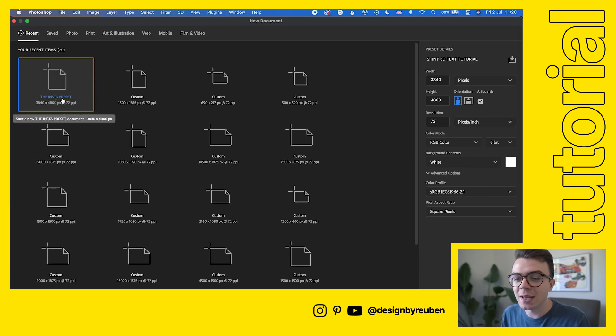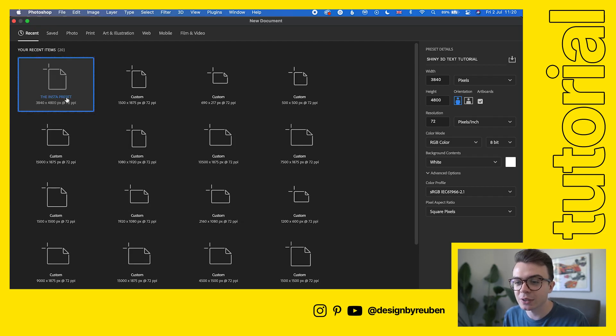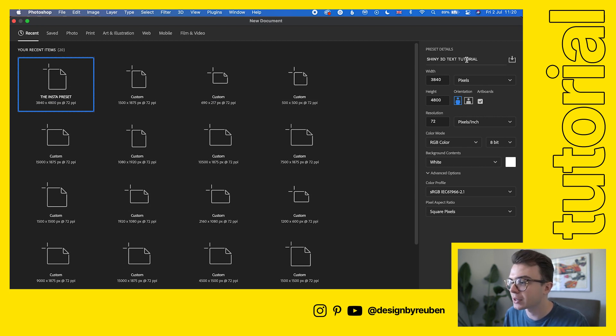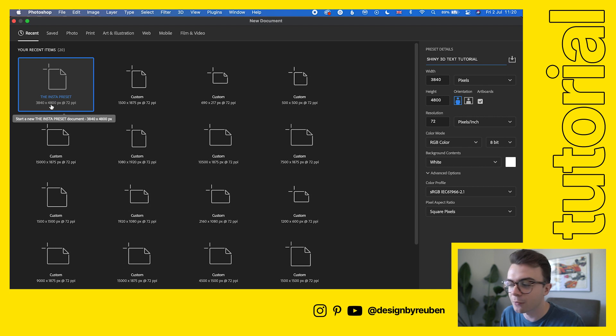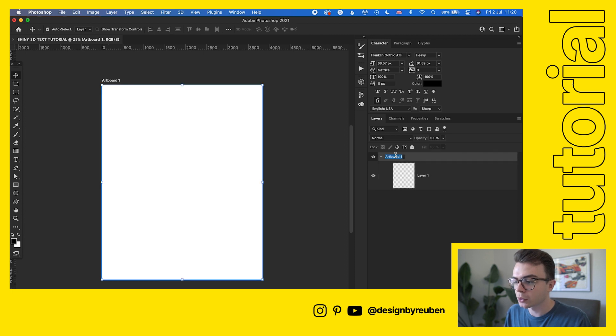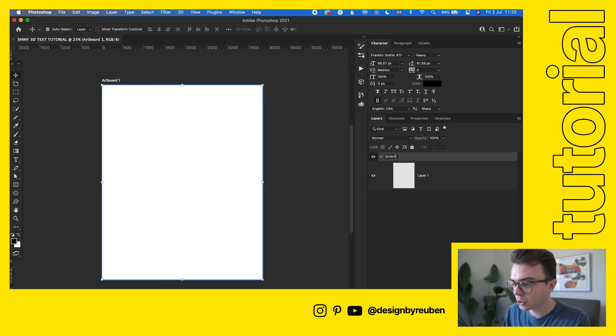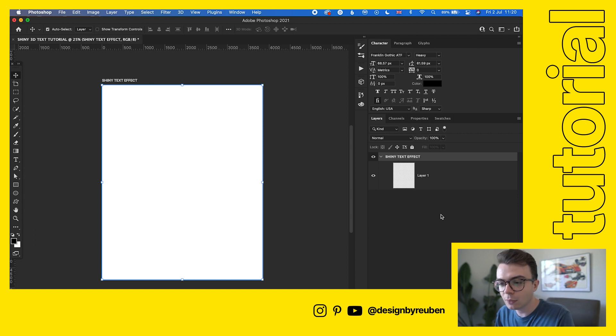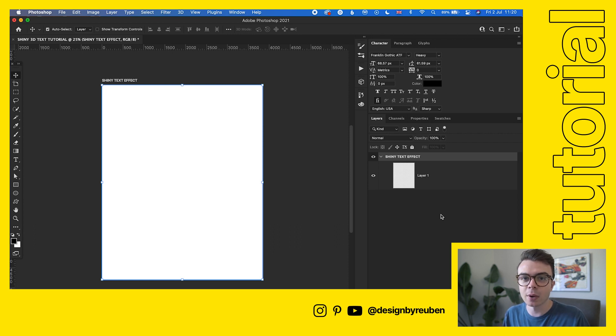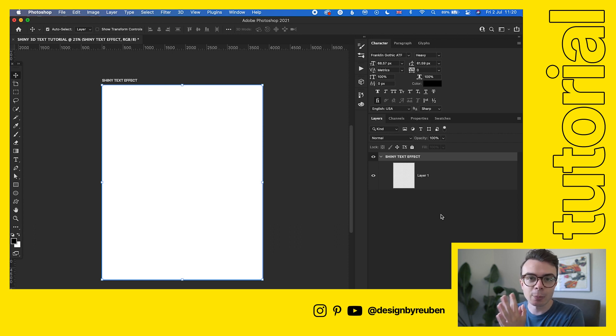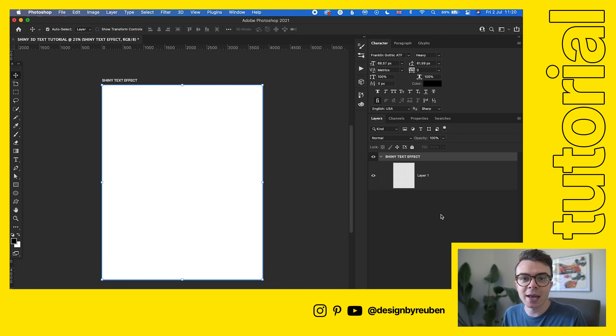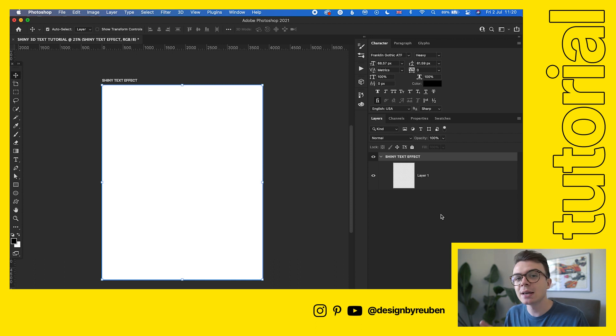The first thing you want to do is create yourself a document. I'm going to do my classic 3840 by 4800 Instagram preset size and create that. We'll give the artboard a name: shiny text effect. Now because we're going to be working with some white colors and strokes, we want to make the background black, otherwise we won't be able to see all the effects we're working with.